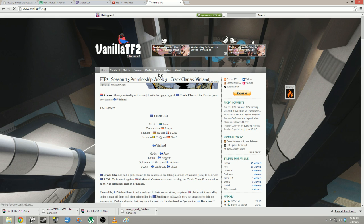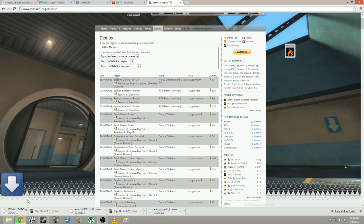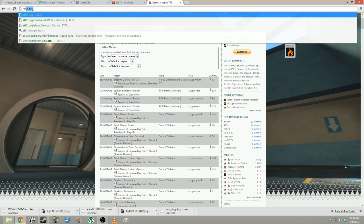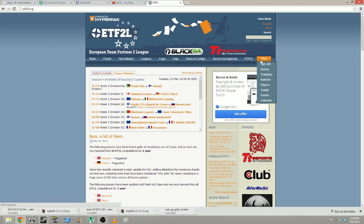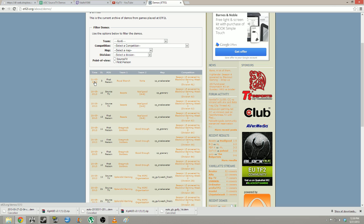If you go to demos on VanillaTF2.org, they will have some bigger games that they have casted. Make sure you get the STV demo, otherwise you'll get a player POV. They have a lot of sixes stuff and some ETF2L Highlander. Similarly, if you go to ETF2L.org — which is European TF2 — you'll find some really nice demos that are frequently updated. Again, make sure you have your Source TV demo.